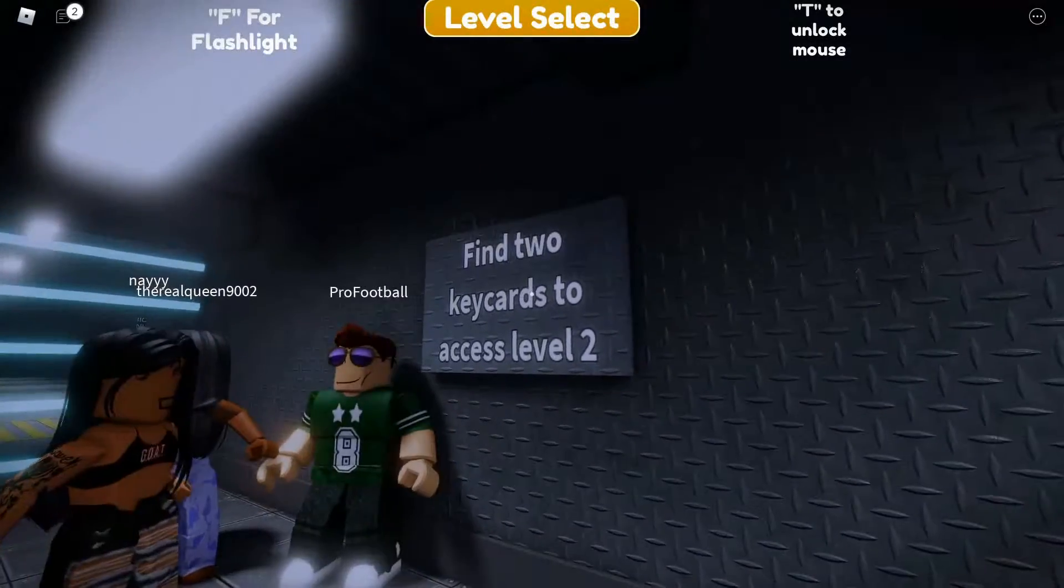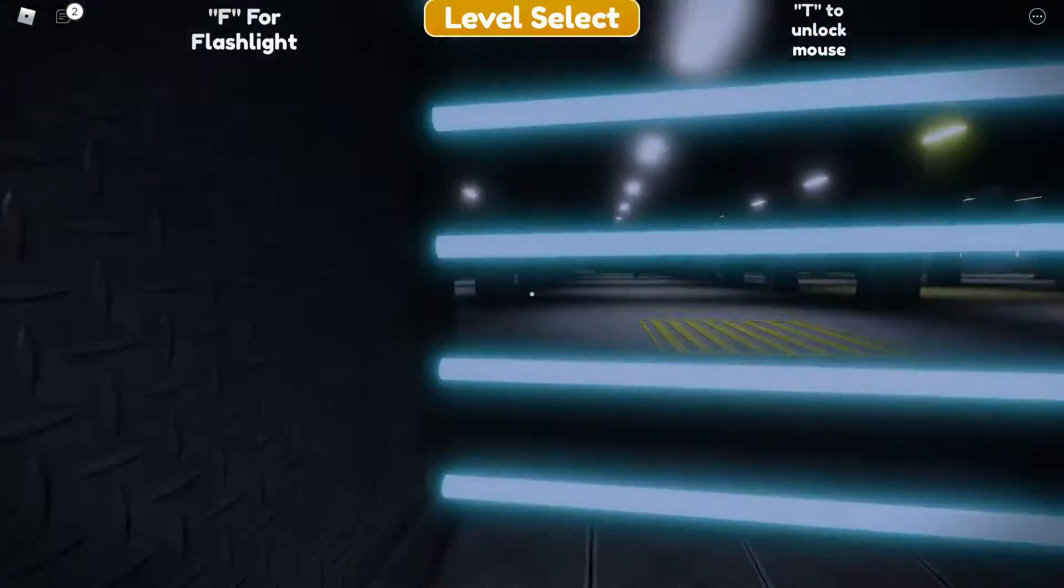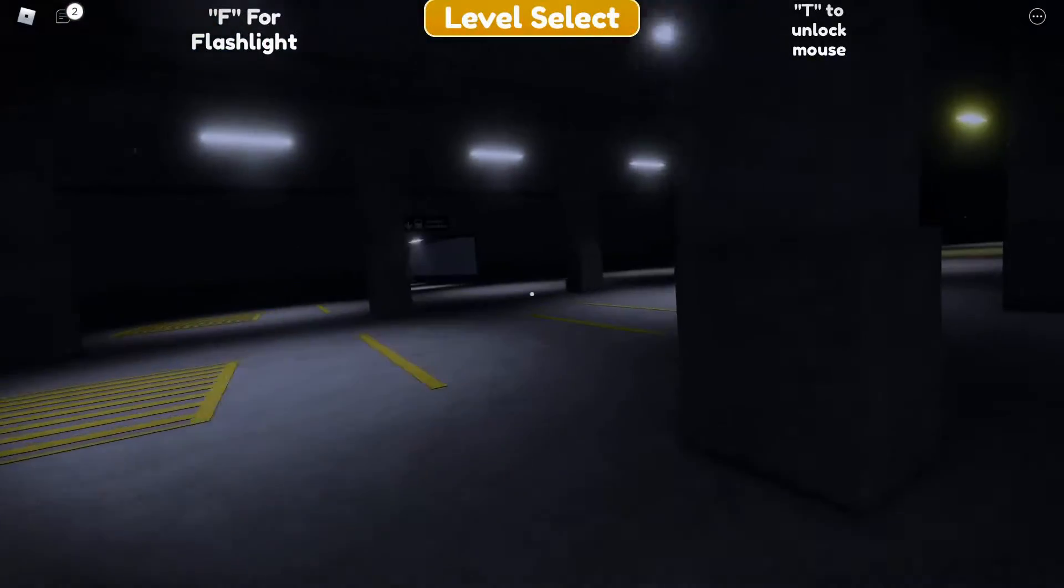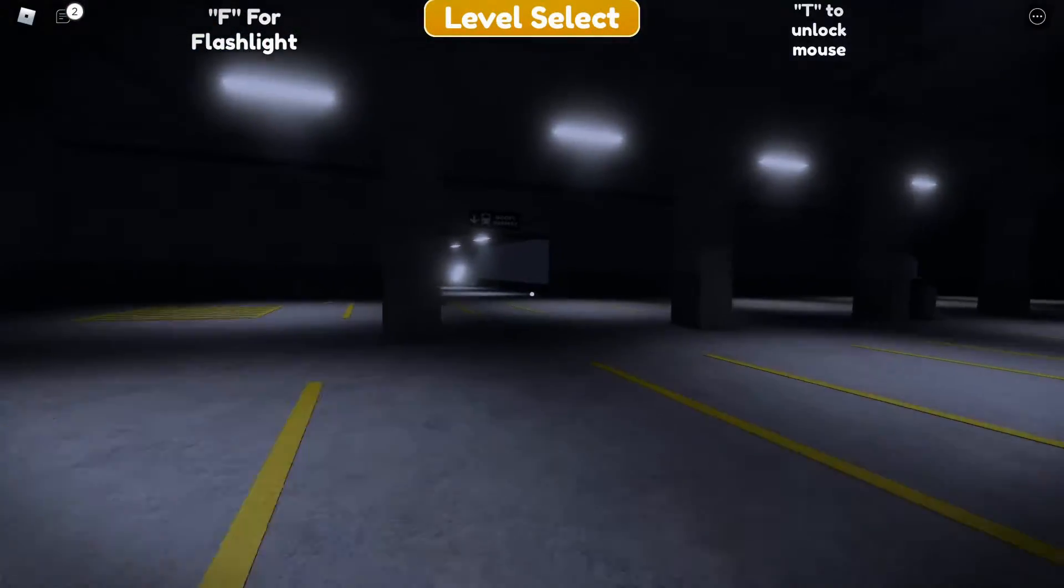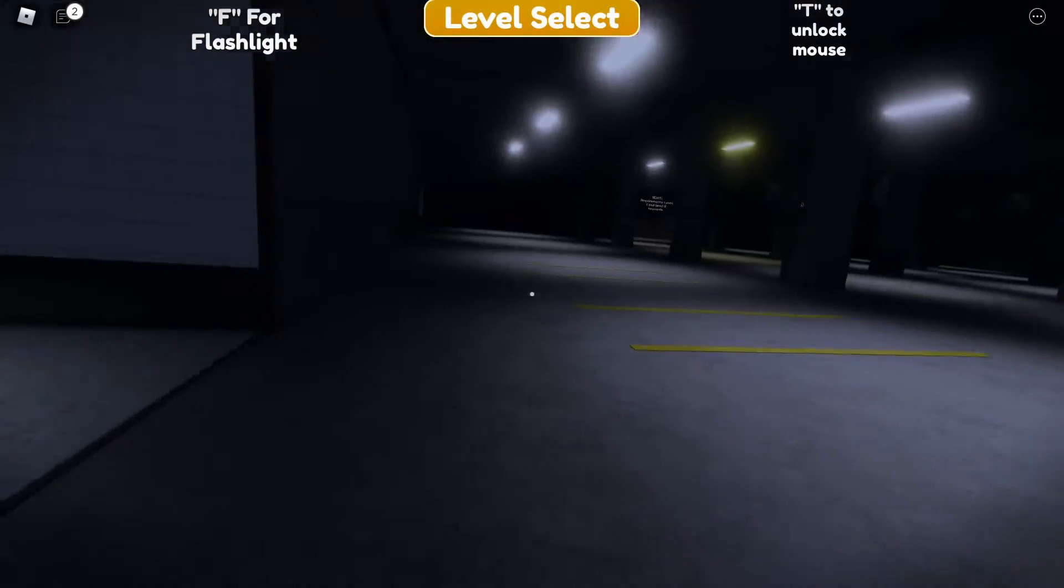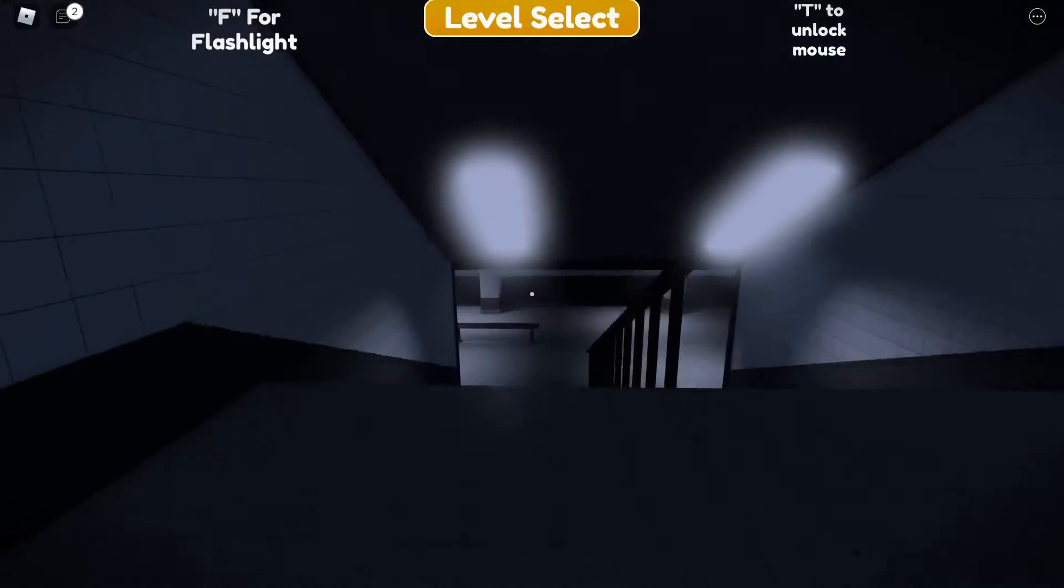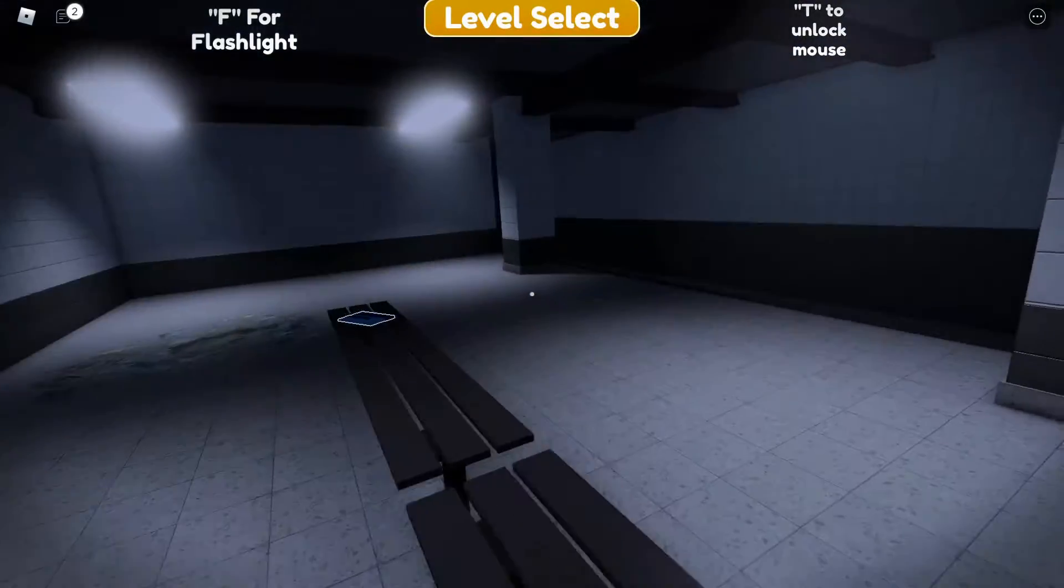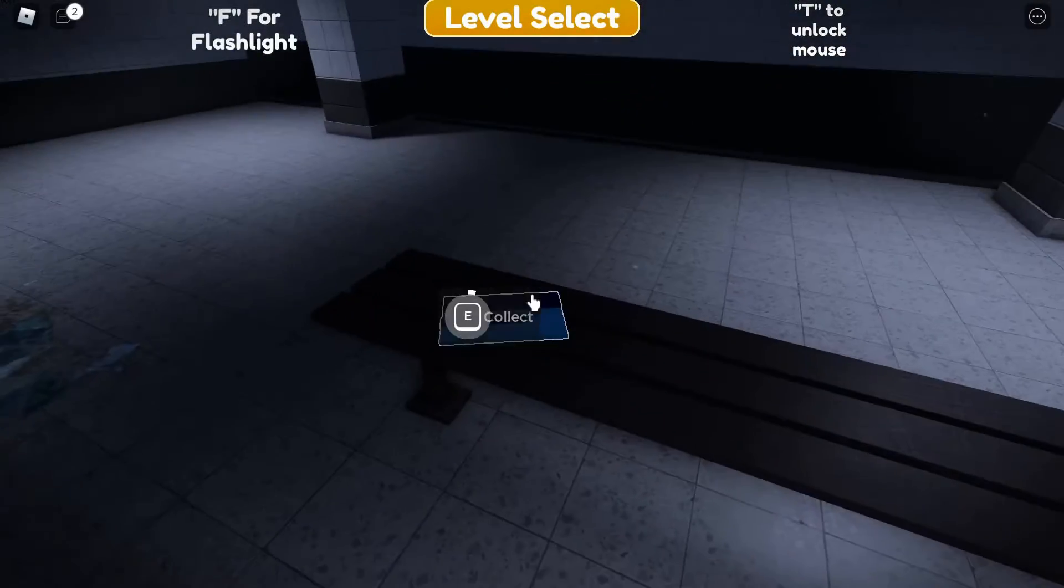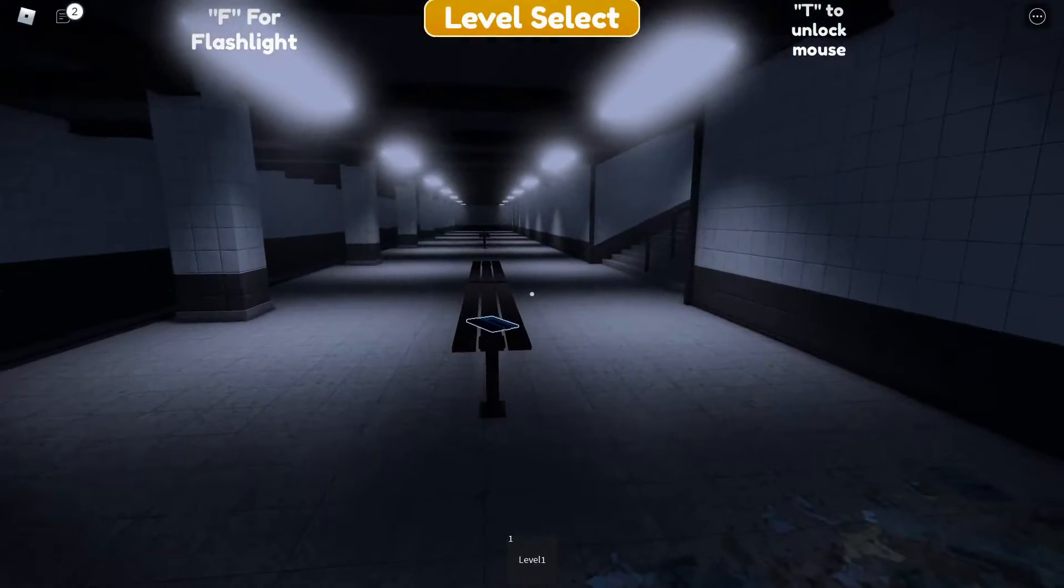All right Pro, follow me. I think we might have to unlock it again so I'm looking to see if I can go get the first key card. Yeah we lost our key card because we died. Yeah I got it.